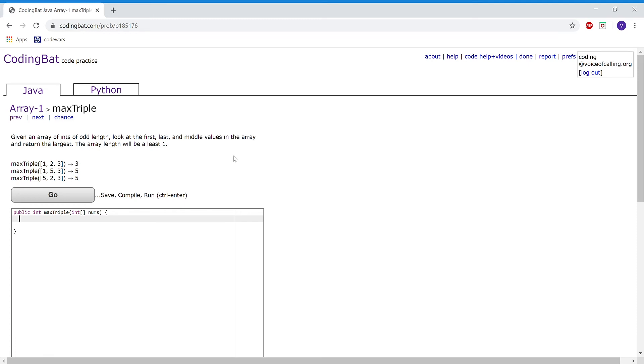So first, I'm going to create an integer variable called largest that we will output at the end of our program.